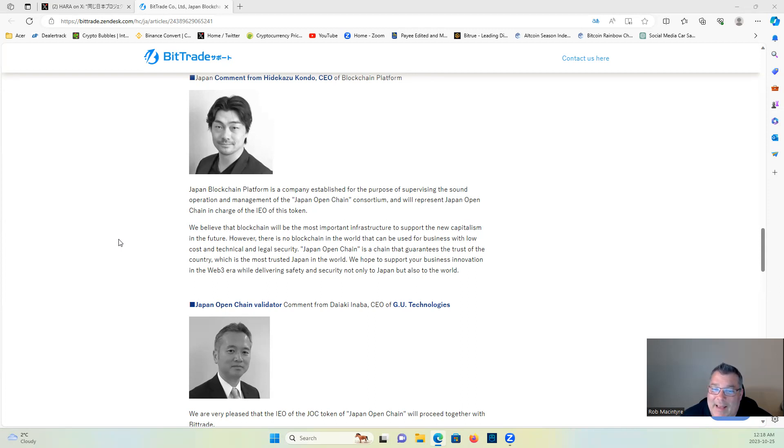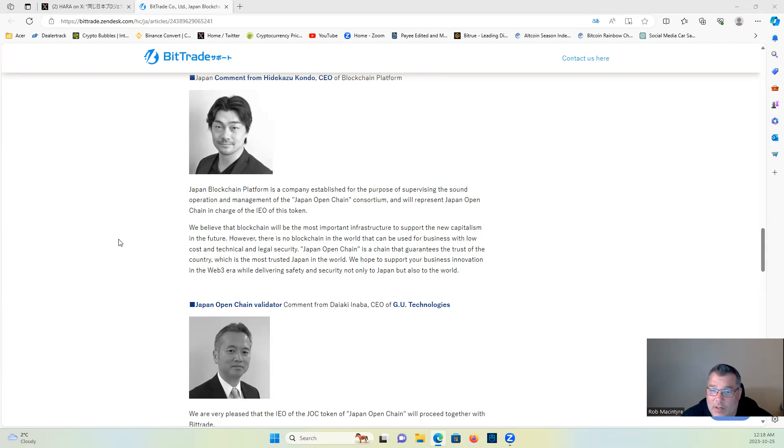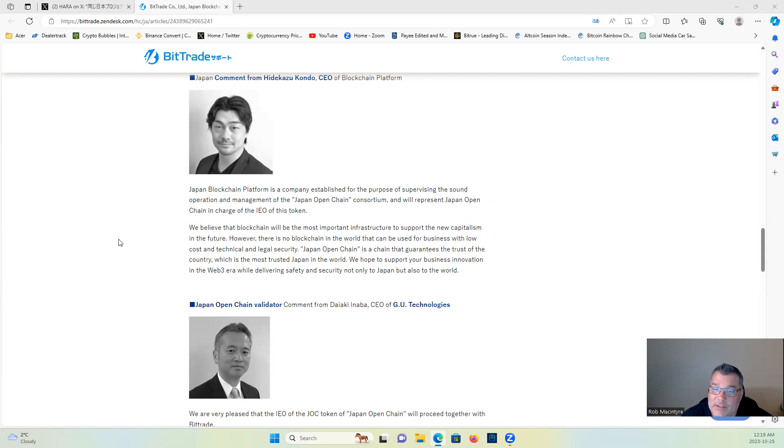However, there is no blockchain in the world that can be used for business with low cost and technical and legal security. Japan Open Chain is a chain that guarantees the trust of the country which is most trusted.